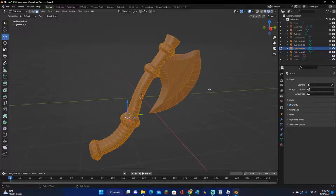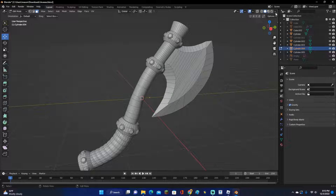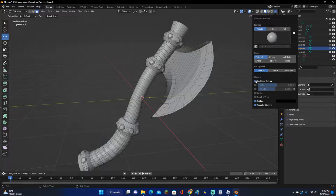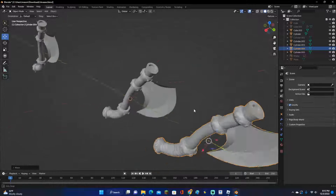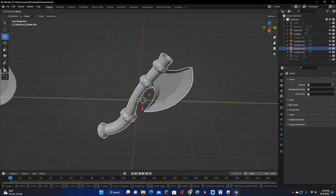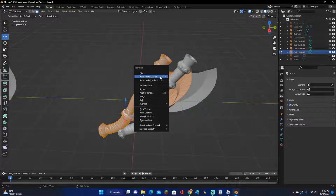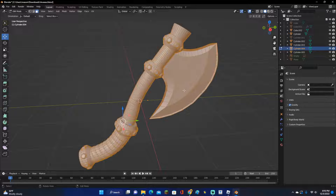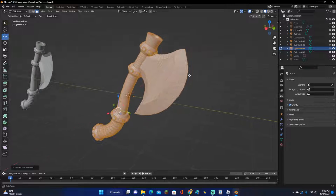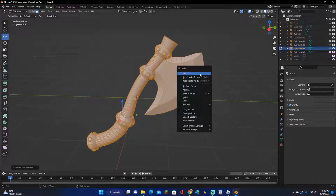Click on the outline mesh, go to Edit Mode, press Alt and select all, then click Alt+N and Flip. Before doing that, I recommend going into this viewport overlay and enabling Backface Culling — it will show you which faces are already flipped the wrong way. For the blade, you can fix it by clicking Alt+N and Recalculate Outsides, which fixes that. Do the same for the other pieces — Recalculate Outsides and make sure it looks good.